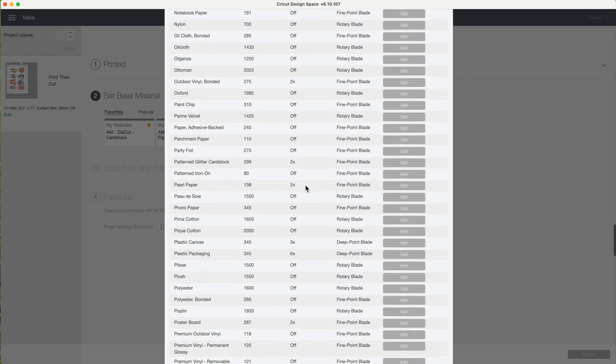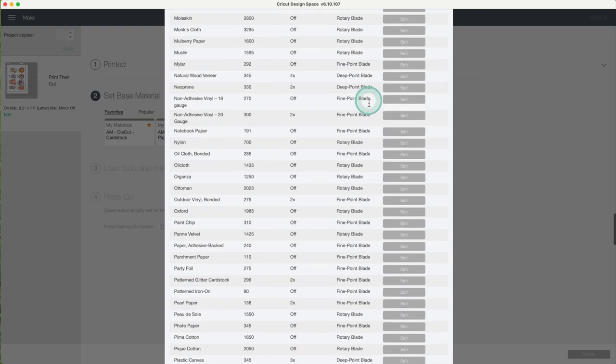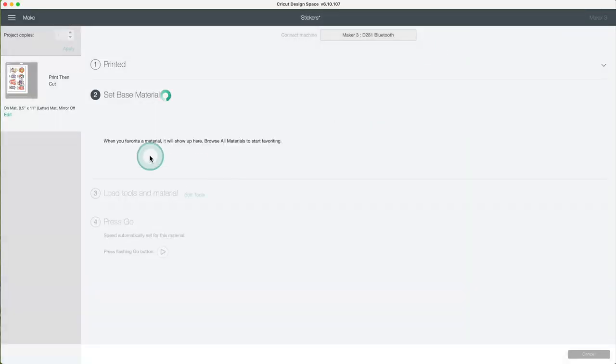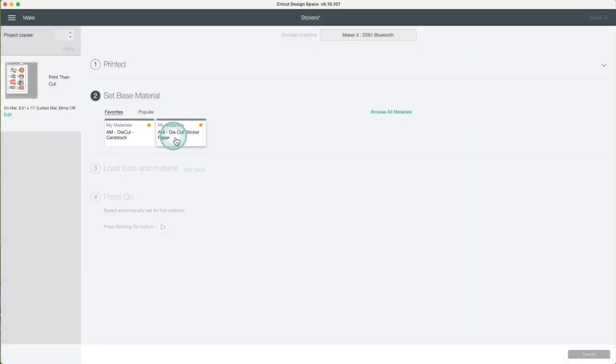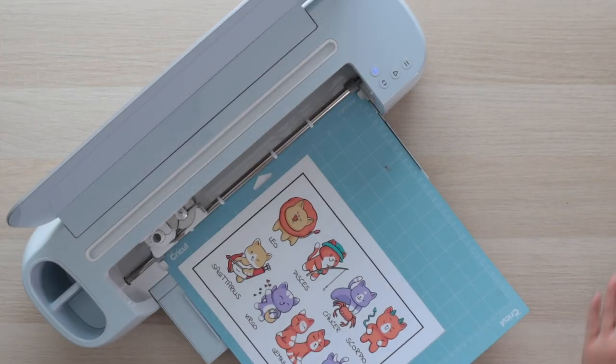To create a new material go to the button and add a new material. Now I'm going to close this window and select the material I create.